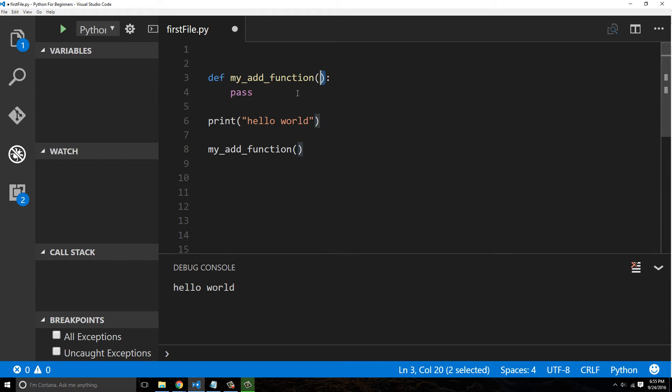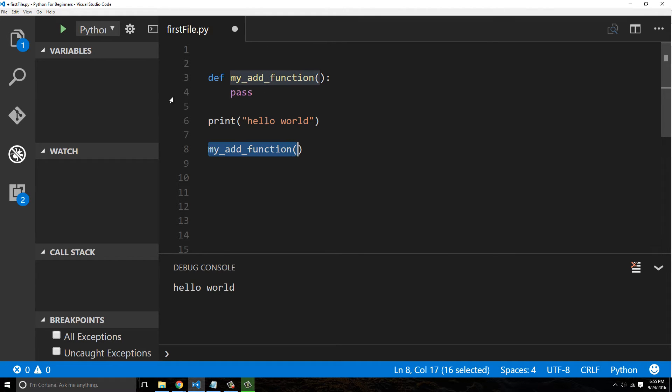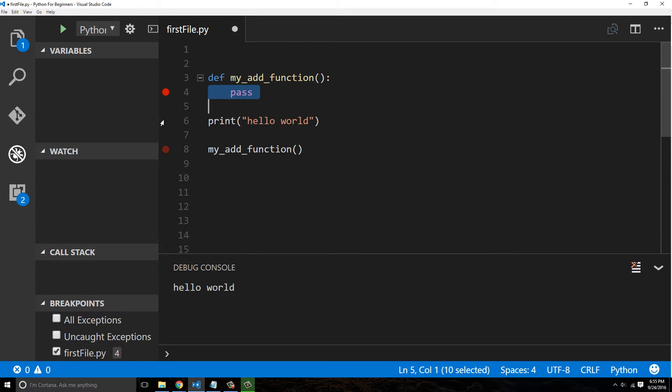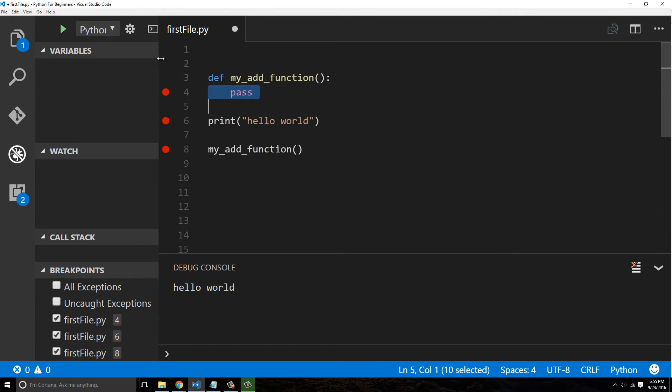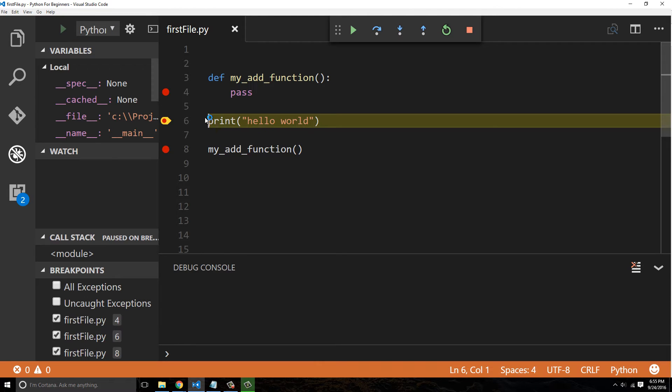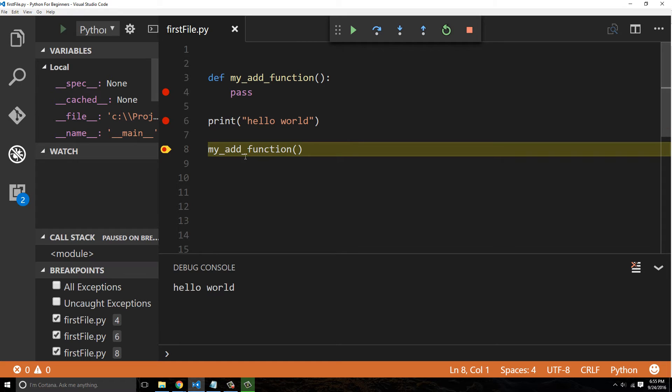But since we called it, this code will now be executed. So let's see at what point does it get executed. We run the code. First, this gets executed, and once again that would make sense. Then when we go here, you can see it's outputted to the screen.